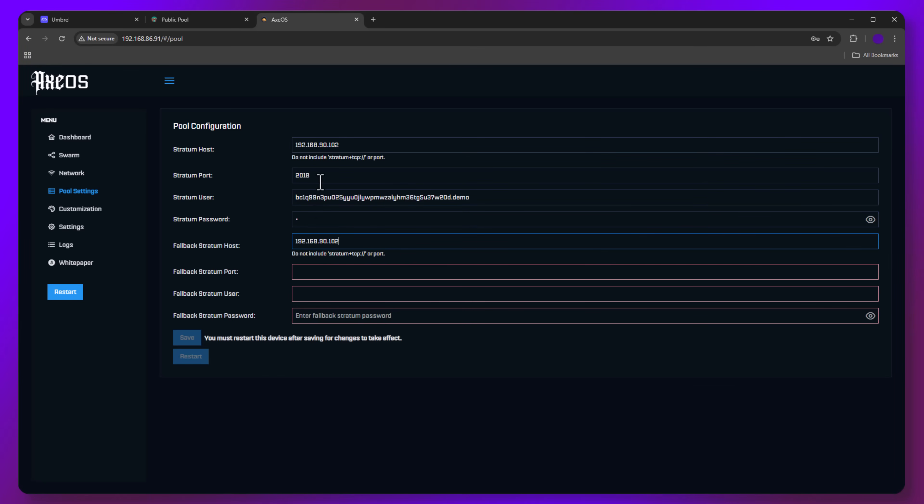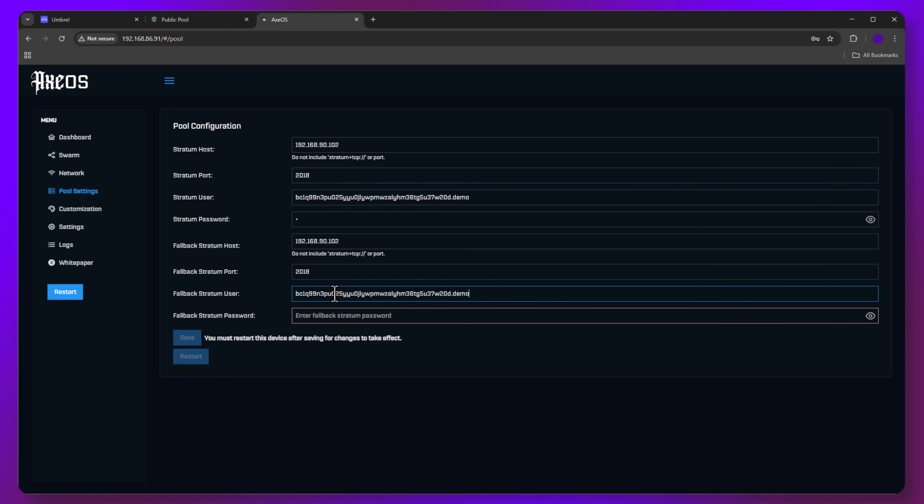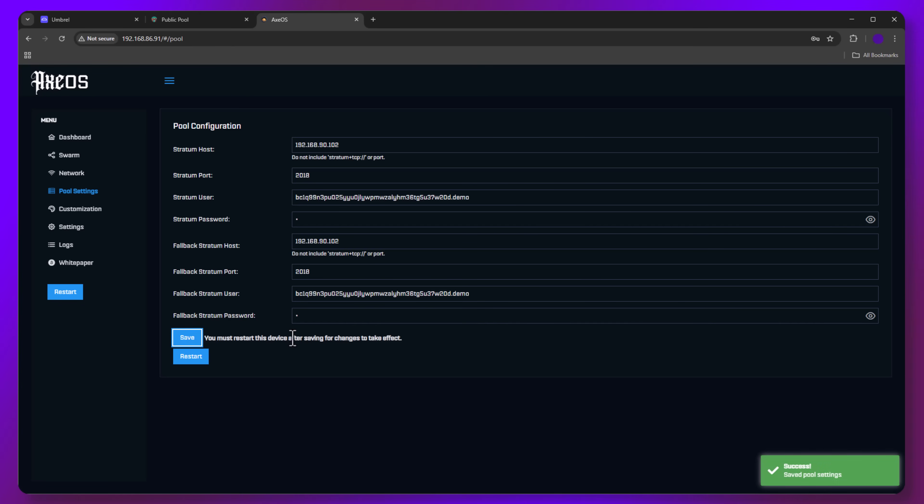Since I'm on a BitX, it requires a fallback pool. Again, just for this demo, I'm going to set my fallback pool with the same information as my primary pool. You should set this to a different pool, just in case your node or pool goes down for any reason. Save and restart your miner to apply the changes.